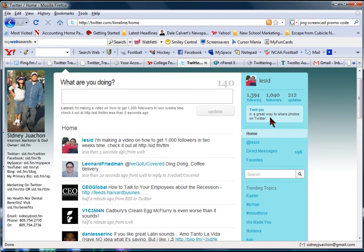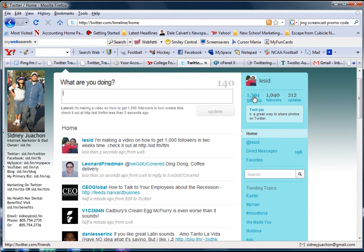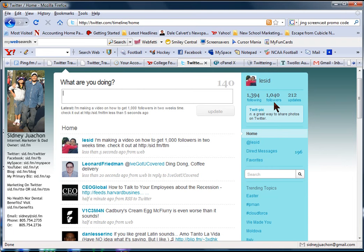Also, when you're following people, make sure that the ratio between the number of people you follow to the number of people who are following you, make sure that's no more than two to one. Otherwise, you're going to get on Twitter's radar.